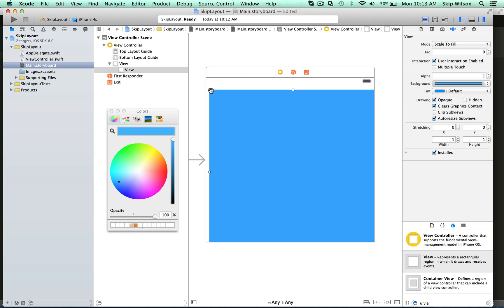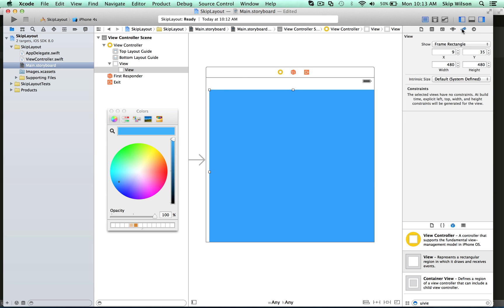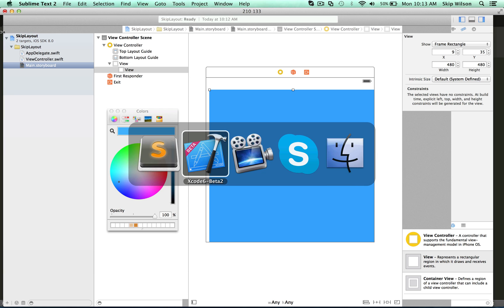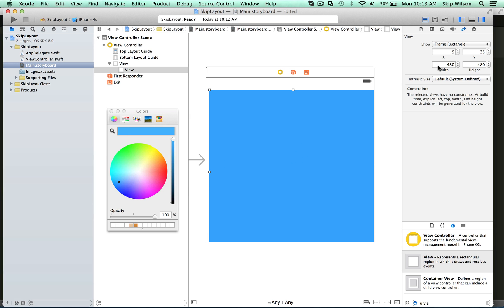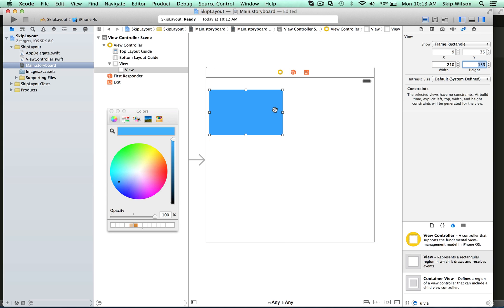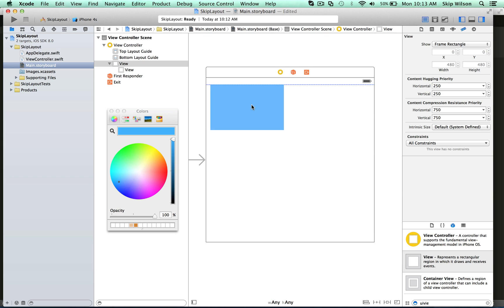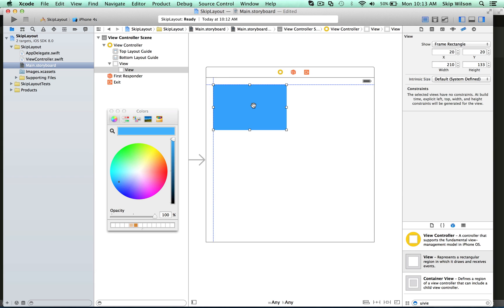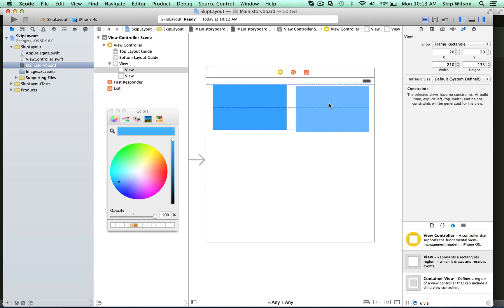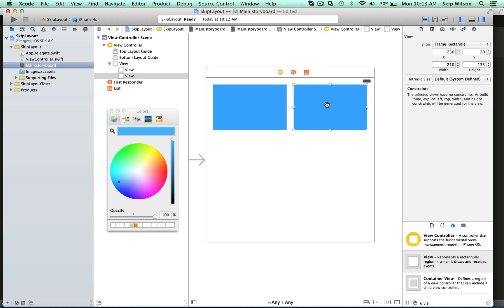We're going to make the size of this — click on that measurement tool. I pre-sized these out, so the first row we're going to make two at 210 by 133. So we're going to do 210 and 133. I'm going to pop that at the top, and we'll copy and paste that, drag it all the way over here, and that way we should have a 20-point gap.